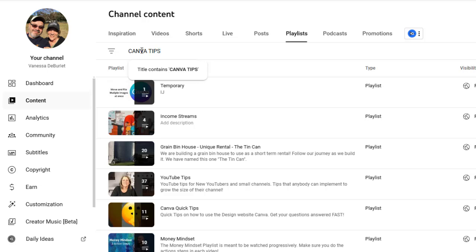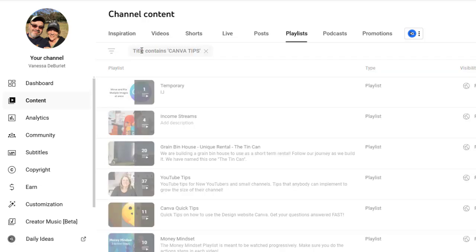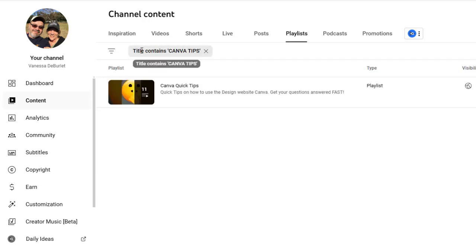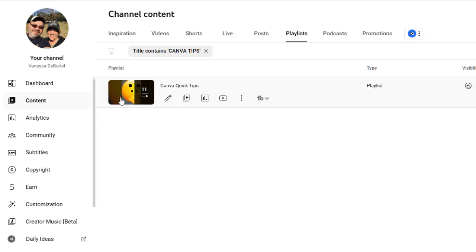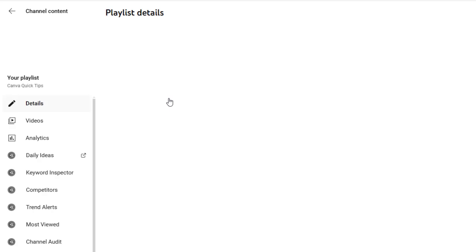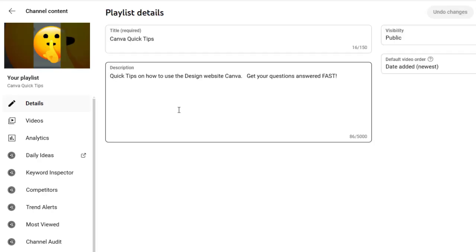Now you saw that I already had that video in Canva tips, and then I put it under temporary. You can put your videos in as many different playlists as you want. That's up to you. It doesn't matter.